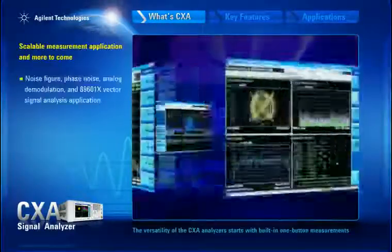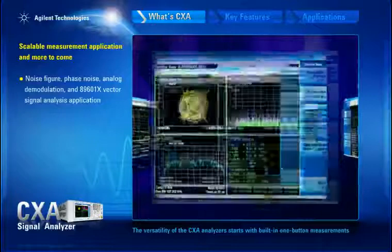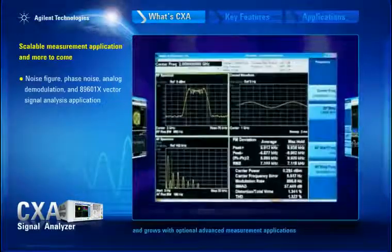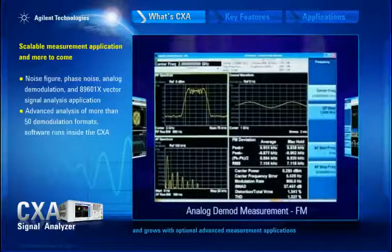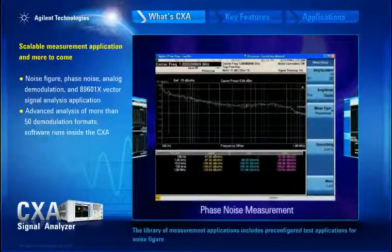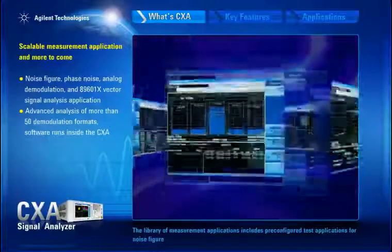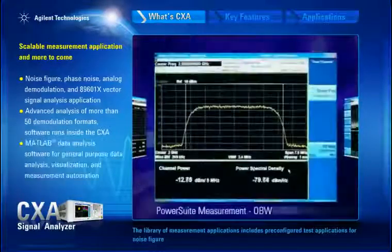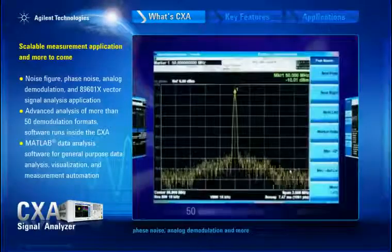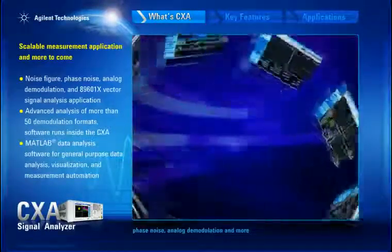Versatility of the CXA analyzers starts with built-in one-button measurements and grows with optional advanced measurement applications. The library of measurement applications includes pre-configured test applications for noise figure, phase noise, analog demodulation, and more.